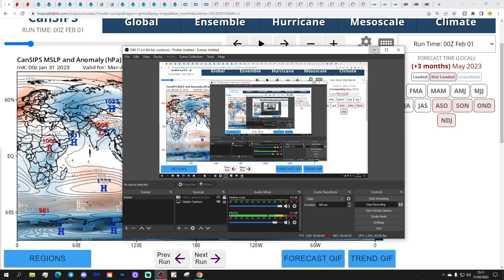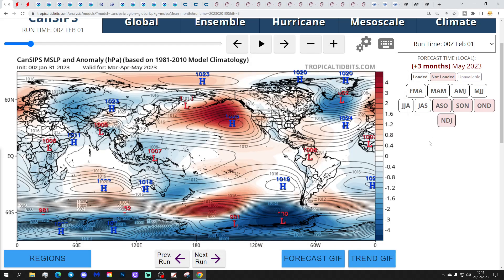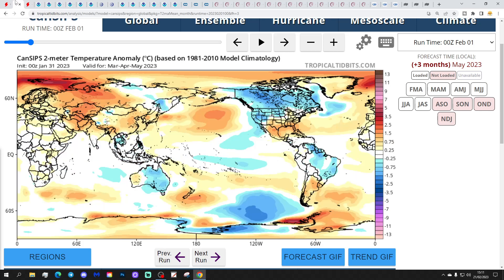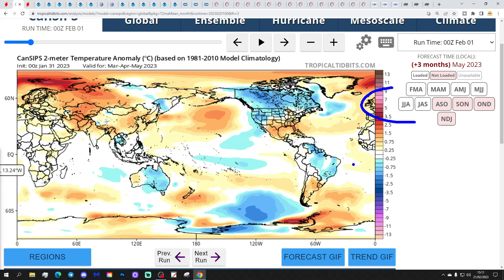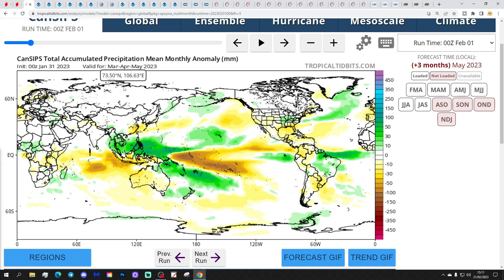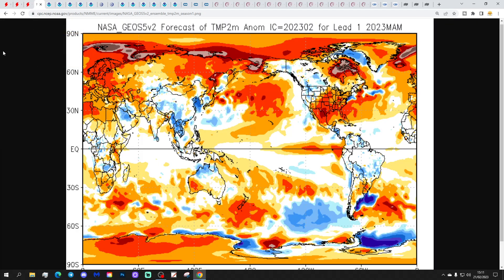Let's start off with CanSIPS. This is a mean sea level pressure anomaly for Spring 2023. It's showing a rather anticyclonic high pressure sitting over and to the east of the country, with low pressure out in the North Atlantic. Temperature anomalies for Spring 2023 from CanSIPS are coming out above average, and precipitation anomalies are drier than normal. So a dry, mild, very pleasant spring for the first model.